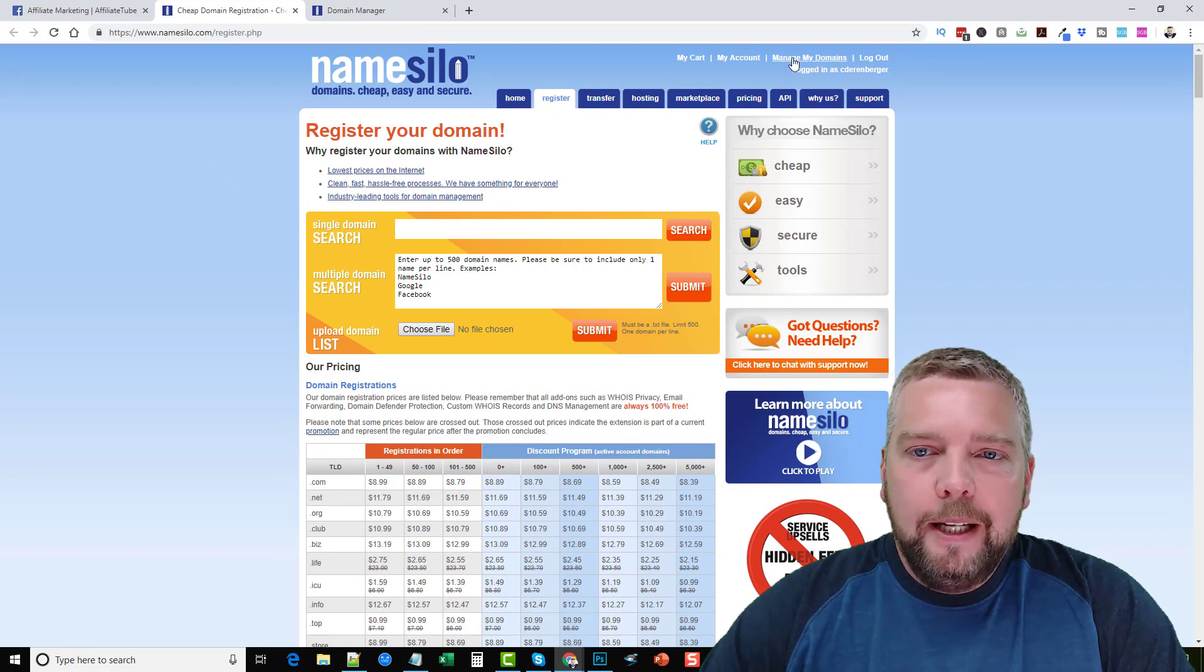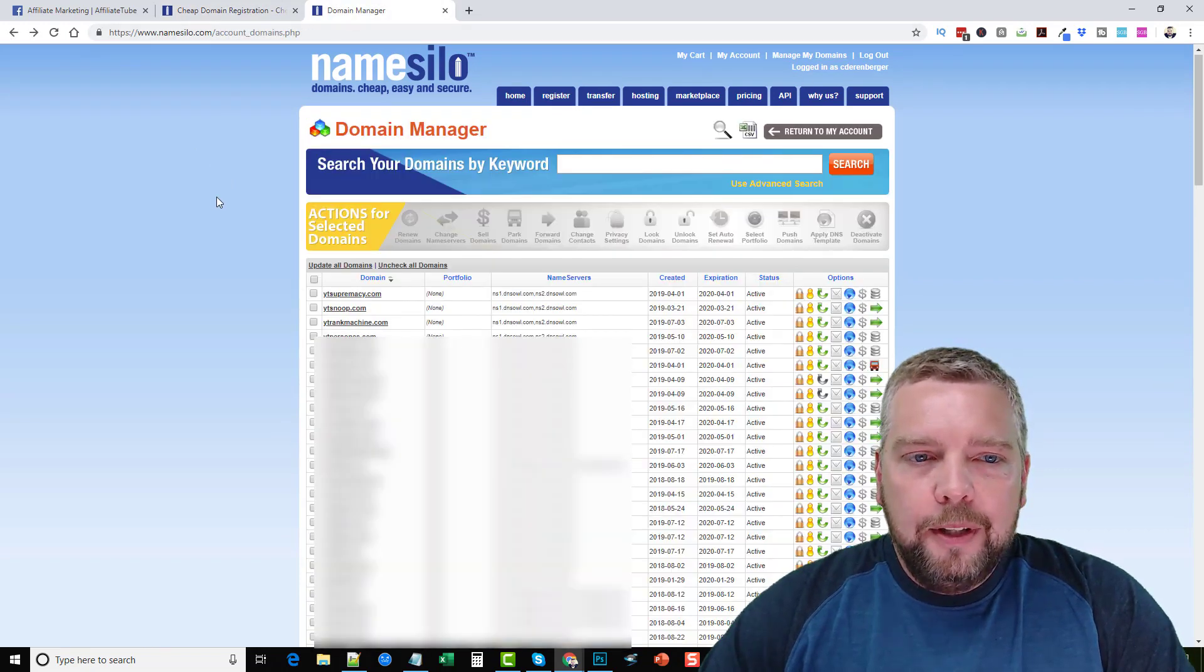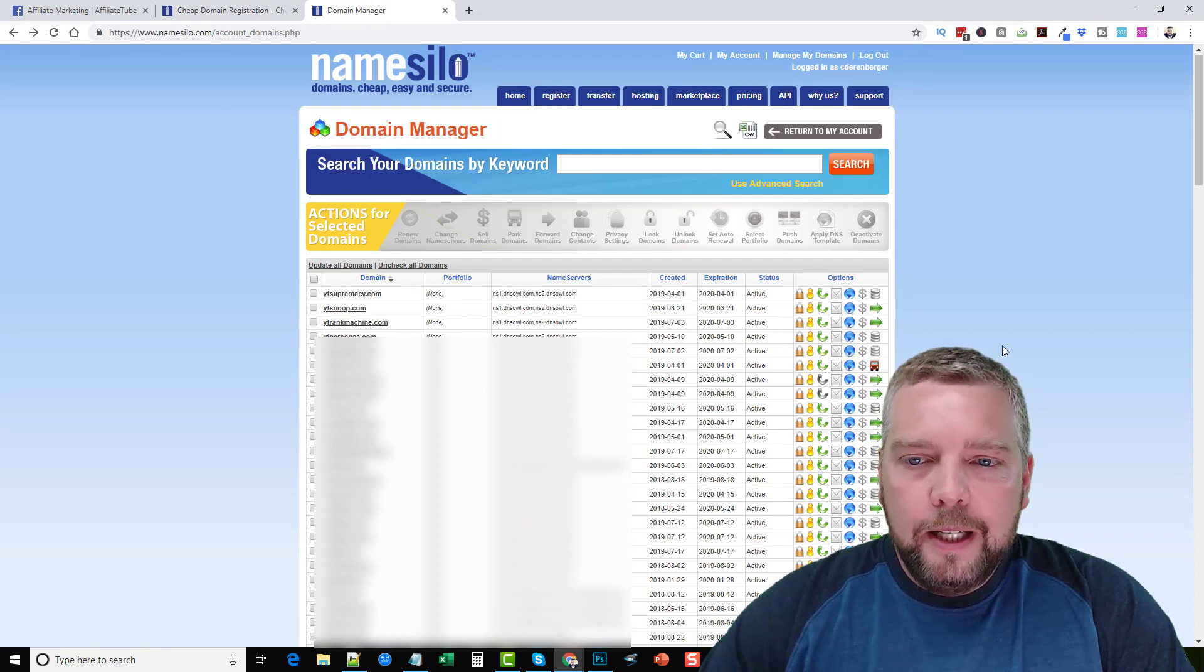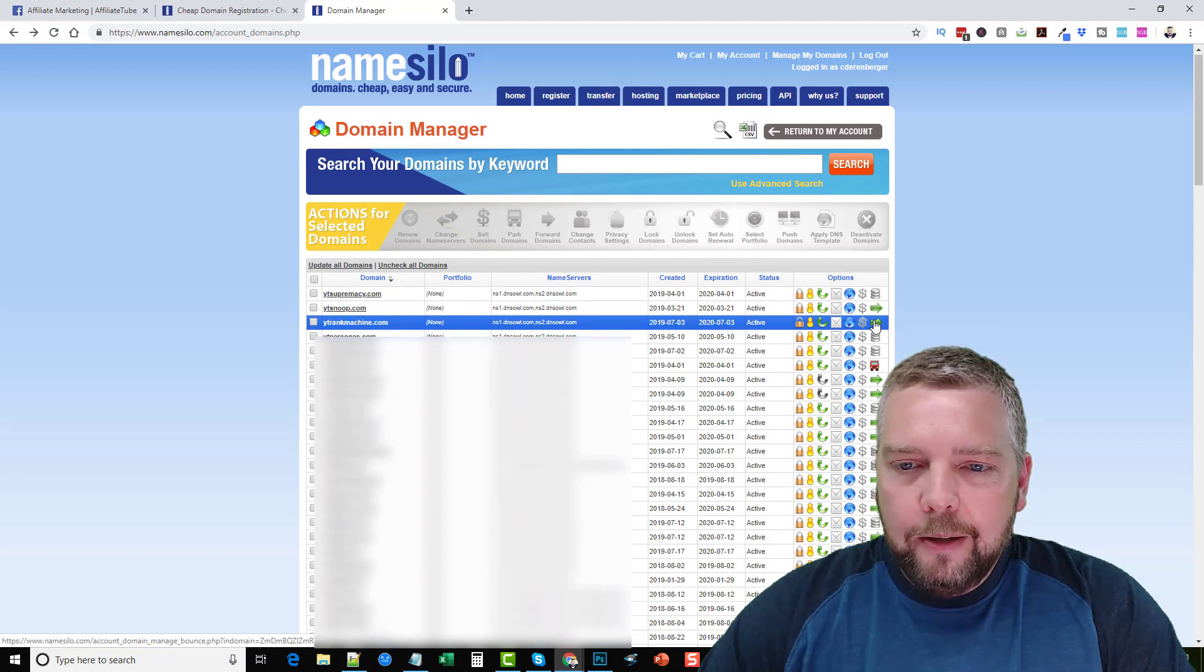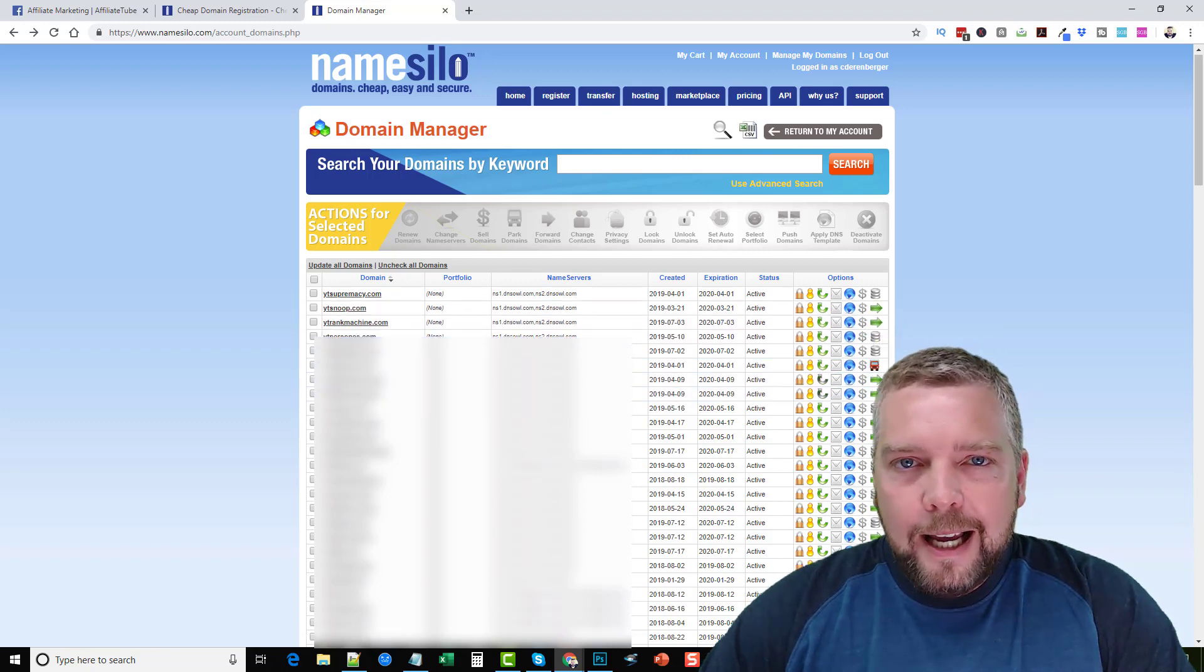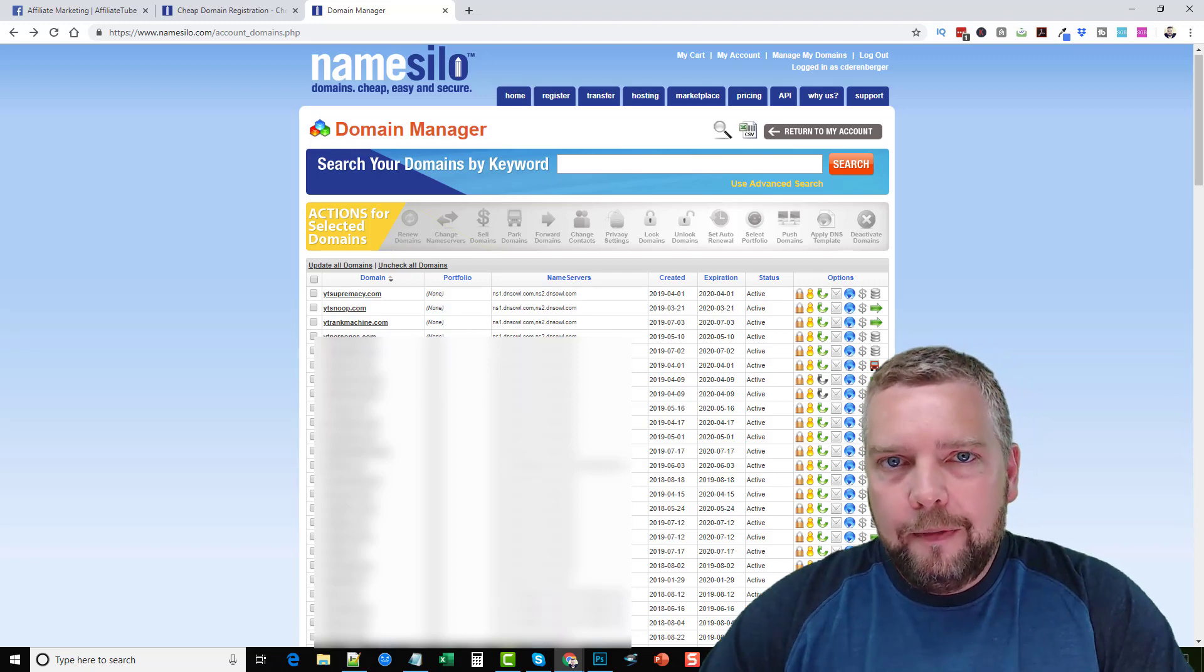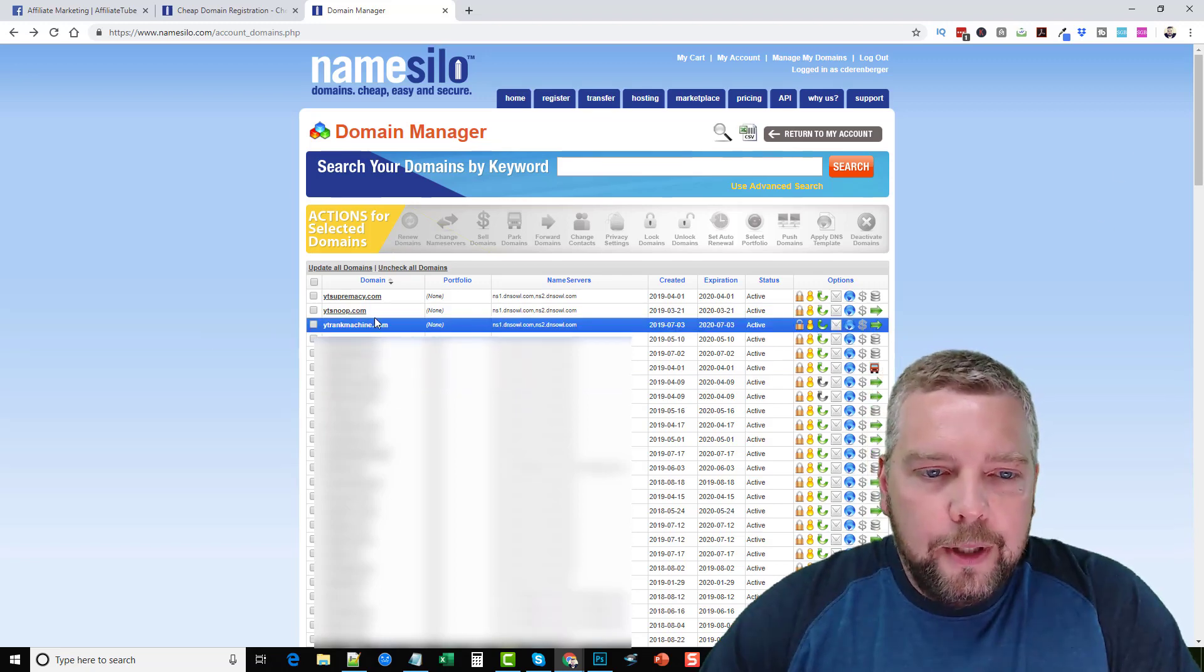Okay so once you buy your domain and you click on manage domains it's going to take you to this page here where you can see all of the domain names you've registered. Now on the right hand column you're going to see these green arrows. All these green arrows are domains that I have that are being redirected to other affiliate products.